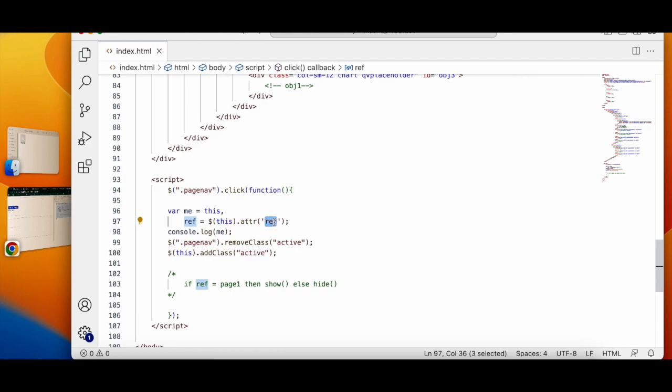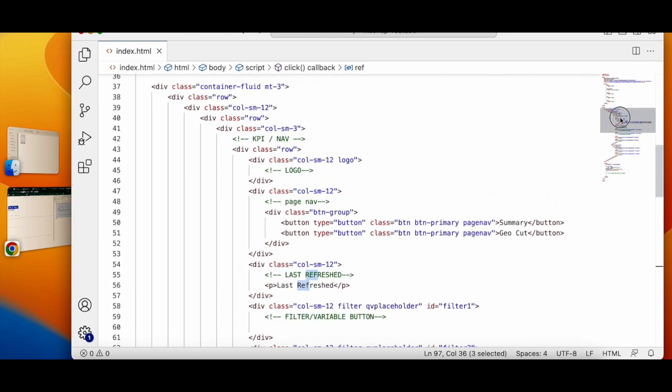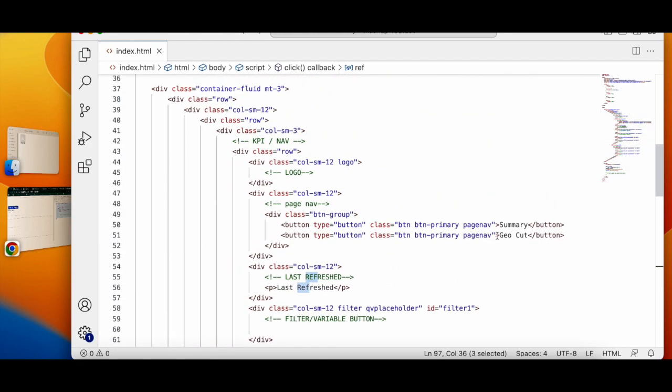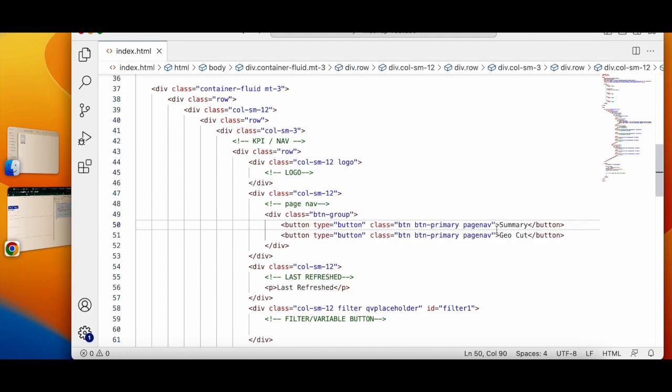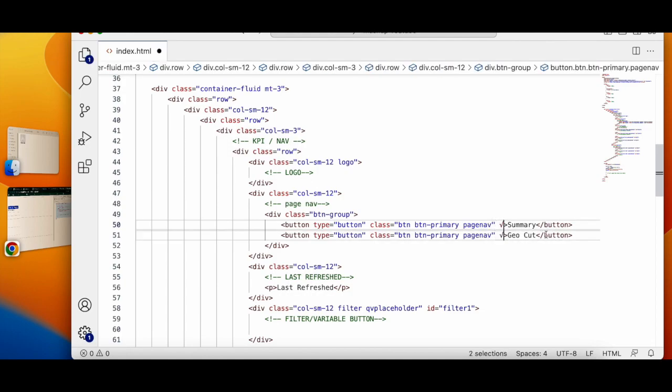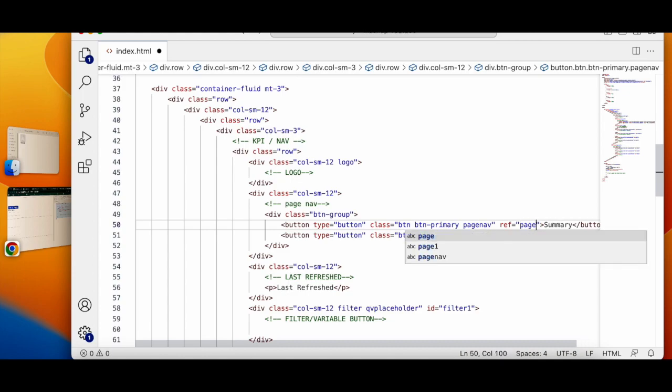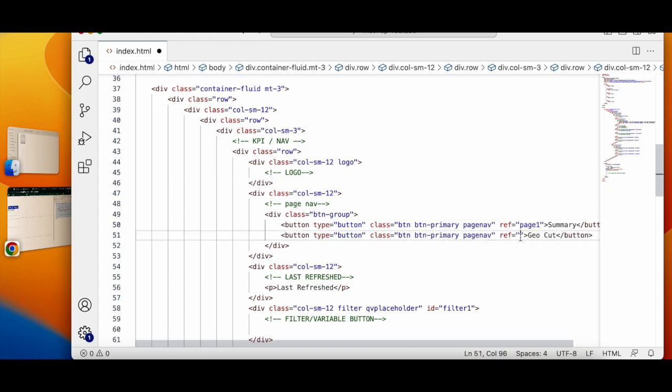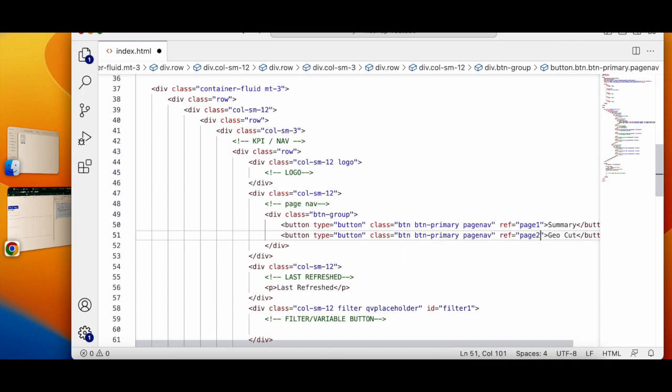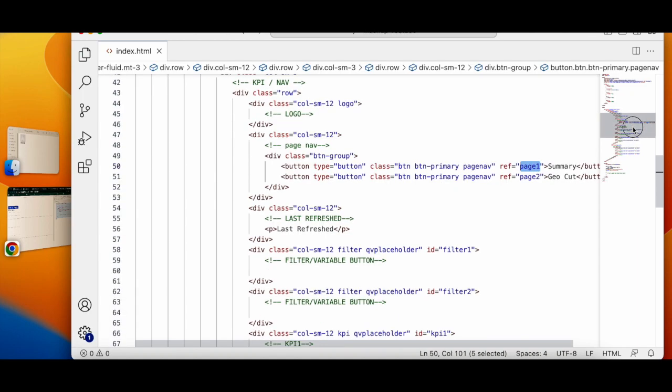Attribute called reference. So what we are going to do is in buttons we are going to create another attribute called reference. In that reference I will say page 1, page 2 and I will save. So if page 1, I will copy this.